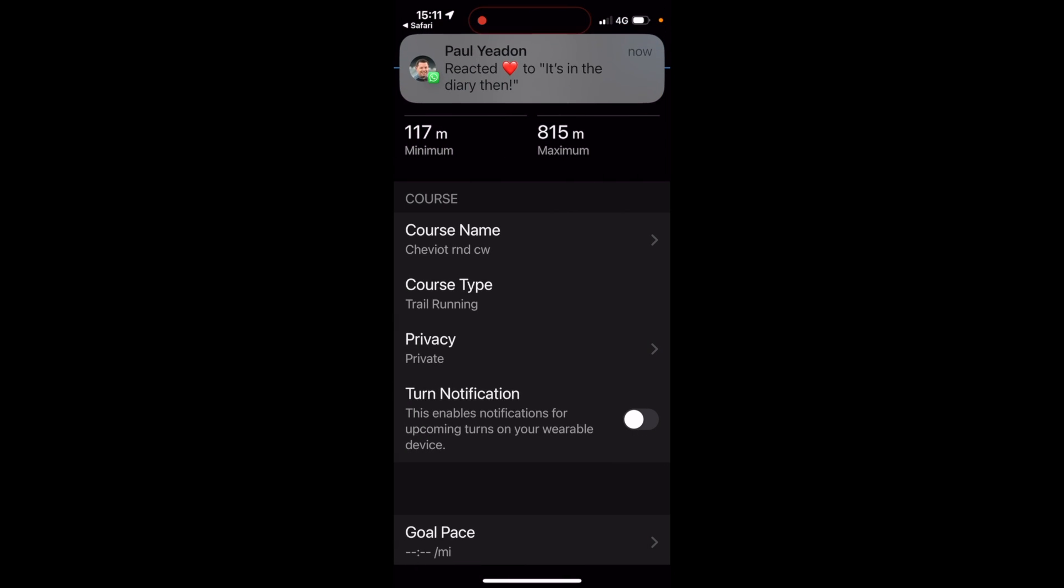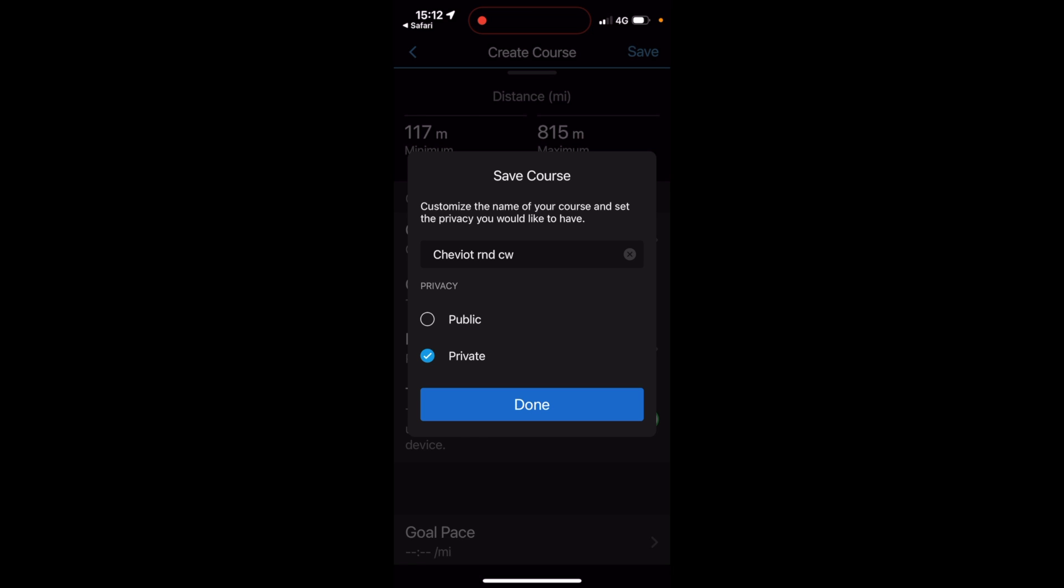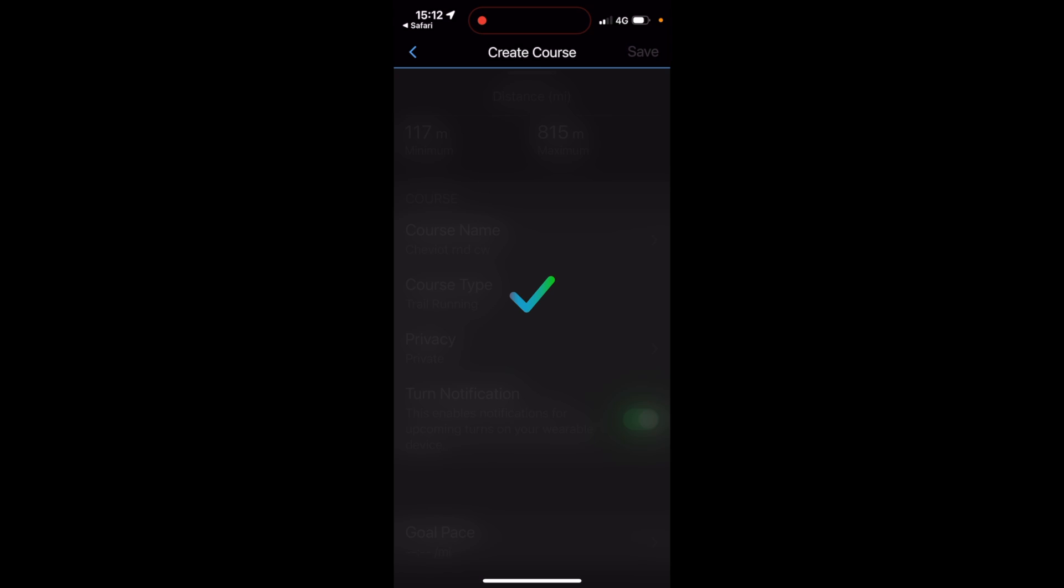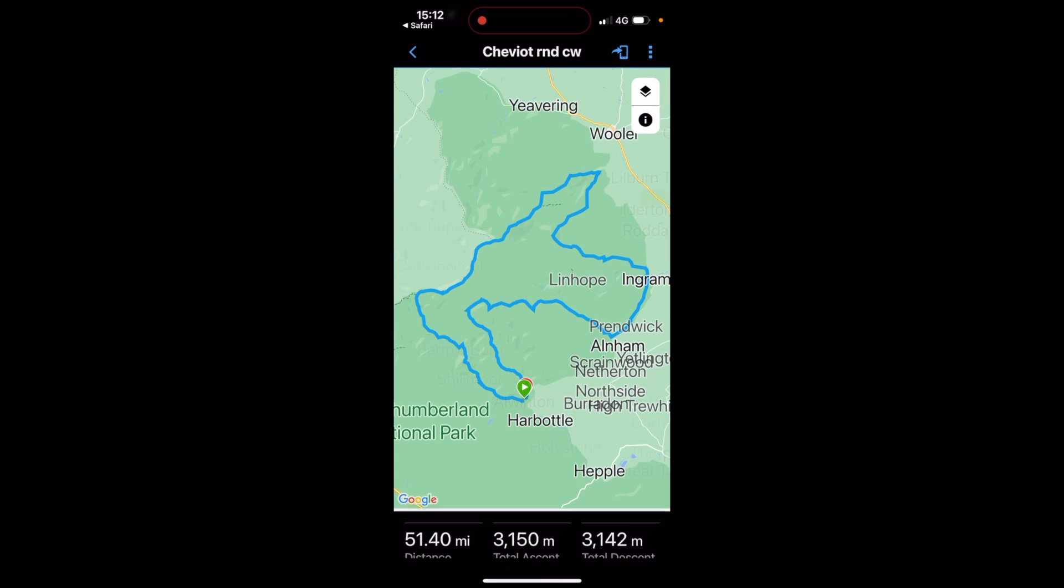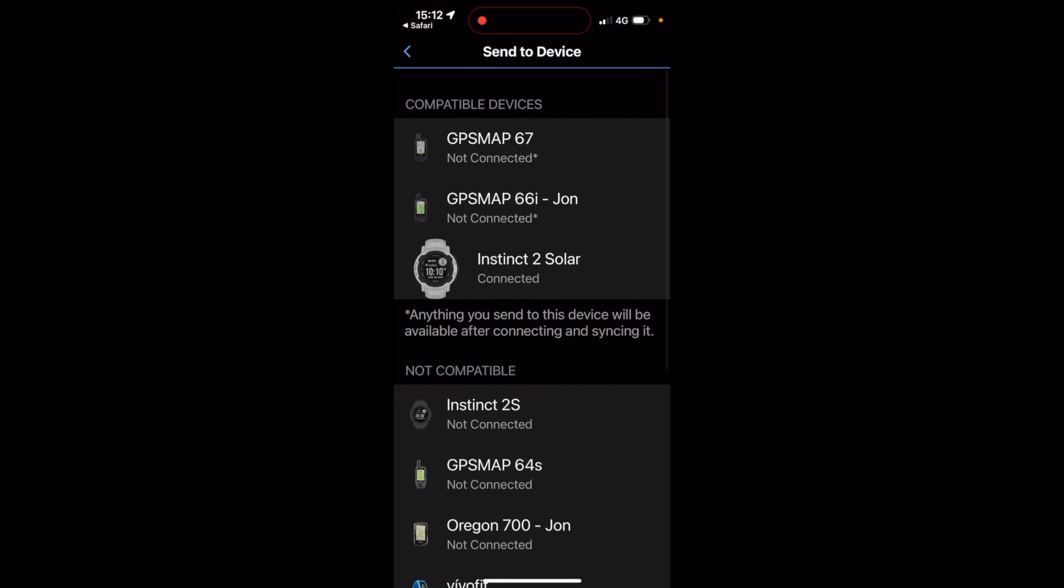I would also make sure then that you've got turn notifications turned on. So where it says turn notifications, that is turned on. So if your watch does have turn alerts, you will get the turn notifications and then just save at the top. The option of whether it wants to be public or private, I'm going to leave this private. I'm not sharing the route from my Garmin Connect with anyone else. And then when I've done done, you'll see an option at the top.